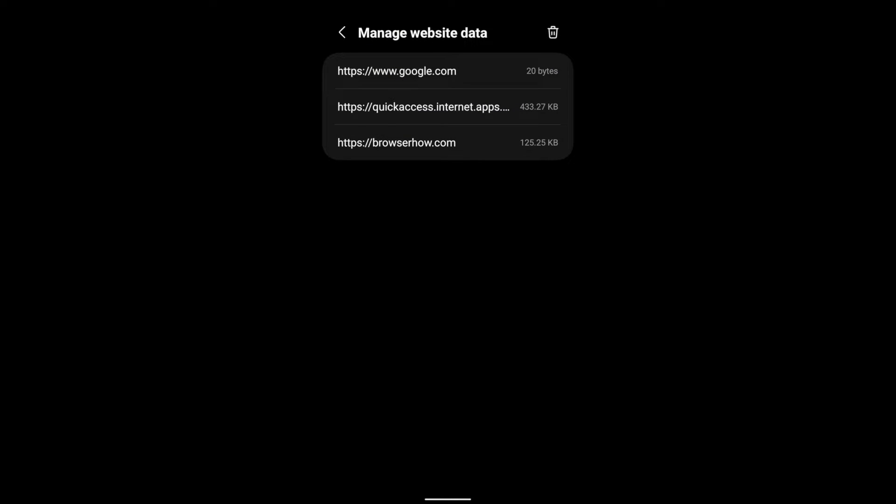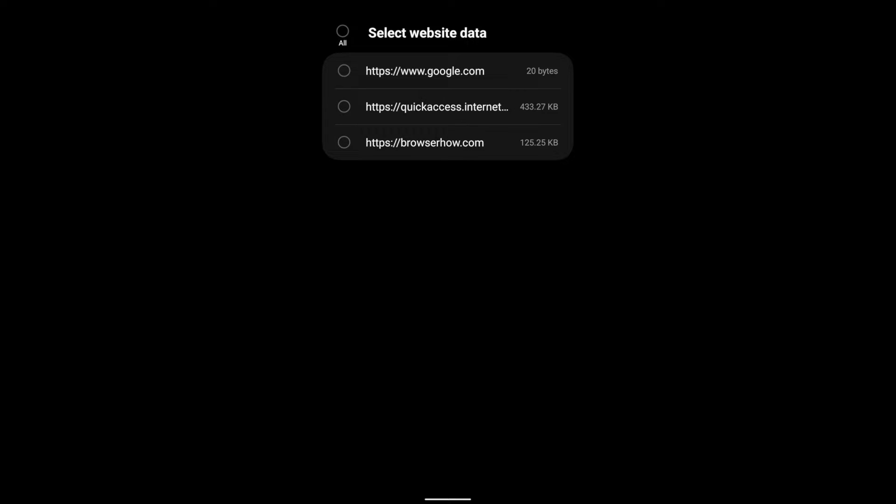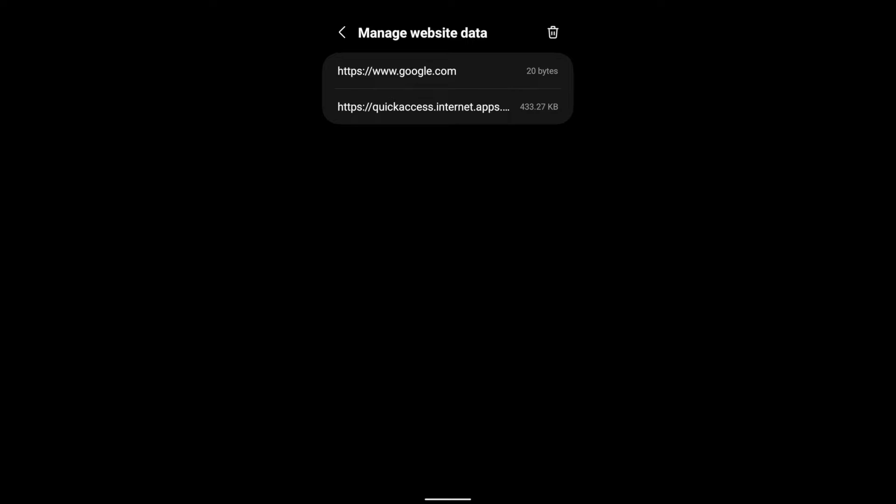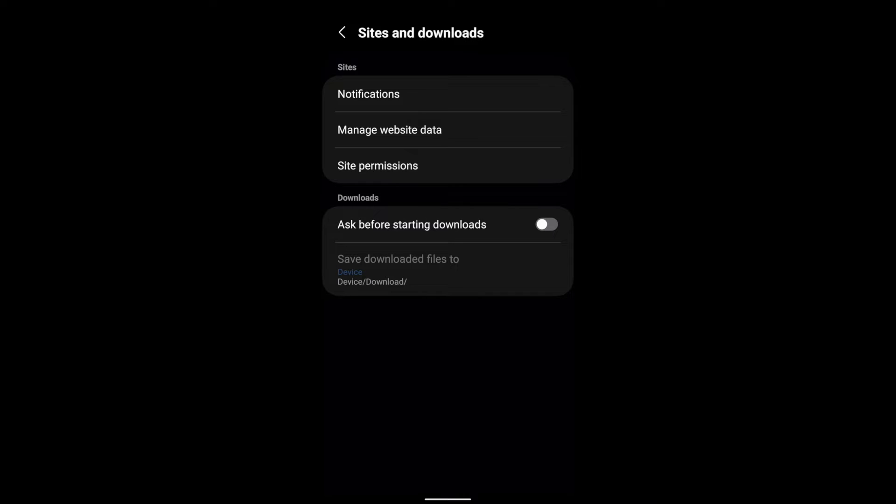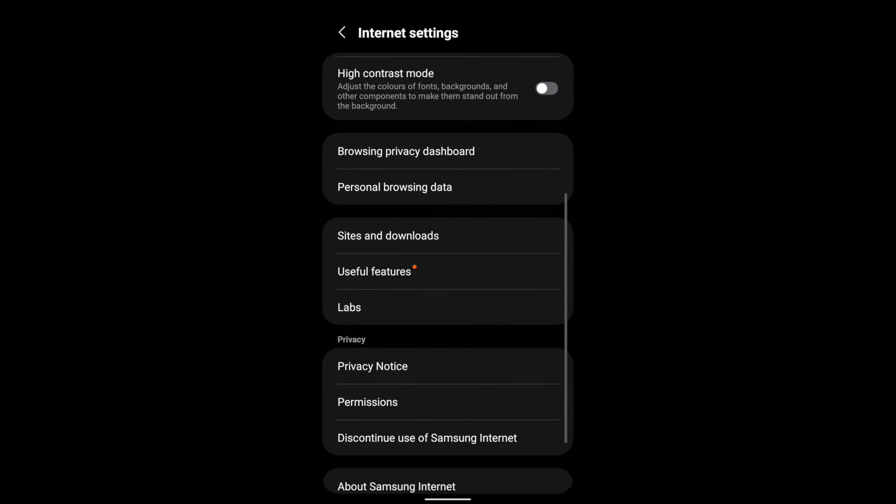And here you can see the browser.how.com. What you can do is you can tap on this trash icon, select it and press the delete command. It will delete the browsing data from the Samsung app.